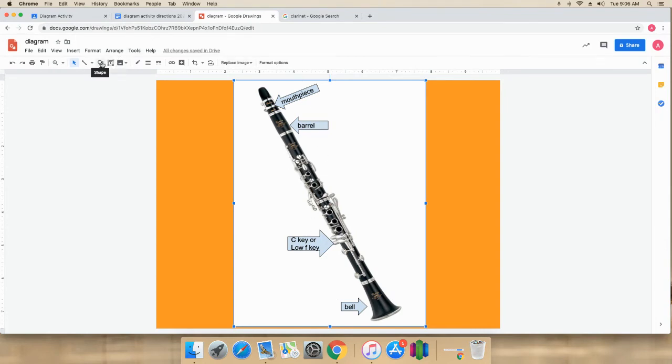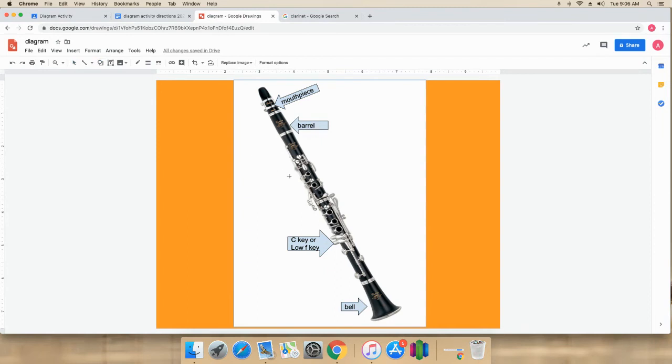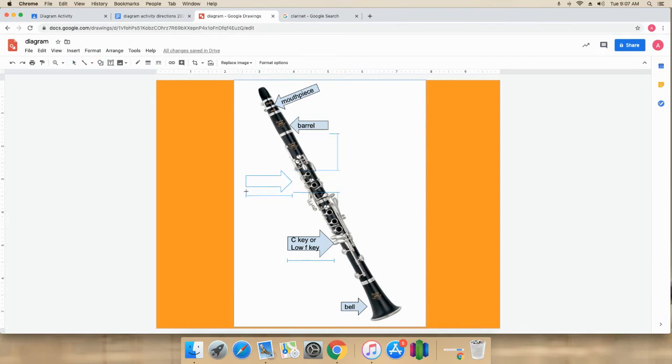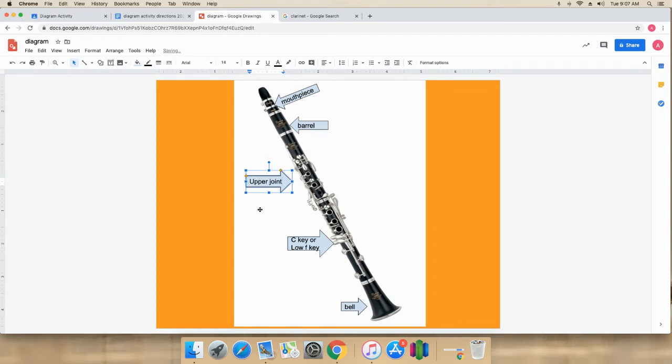Go back to shape. Arrow. I think I'll use this arrow. This is called the upper joint.